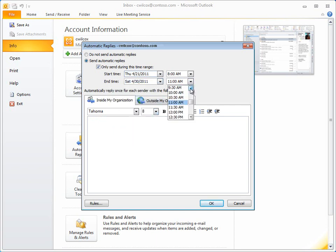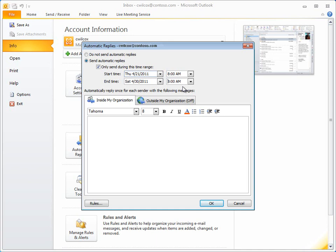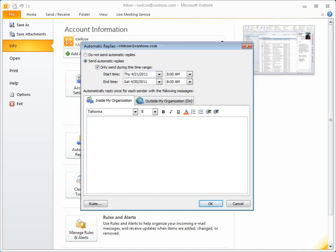If you don't do this, Outlook sends automatic replies until you manually turn them off. Enter the message that you want people to see.